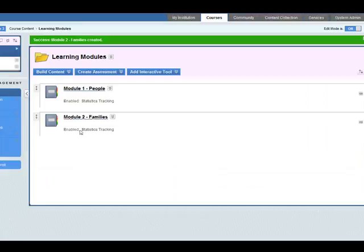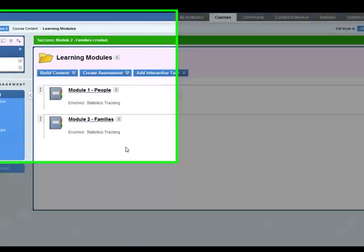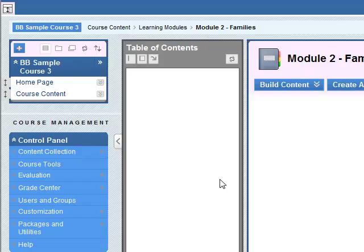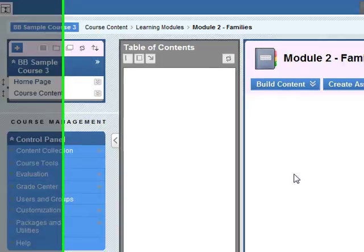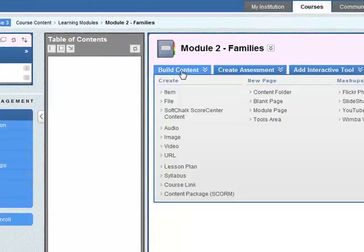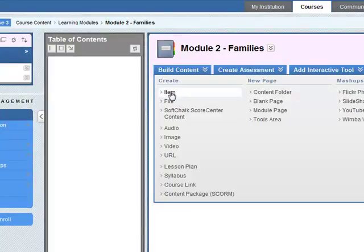So here you see we've added the learning module. Now inside this learning module, let's click on this. It's best to add probably an introduction to start off, and we'll also add a file with the textbook content. So to build content we need to put in an item for the introduction.